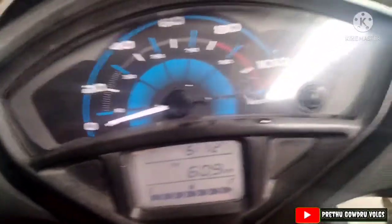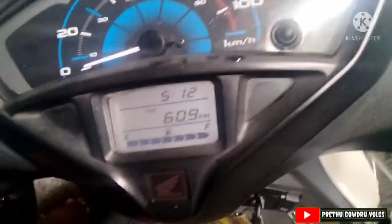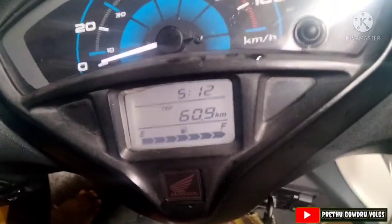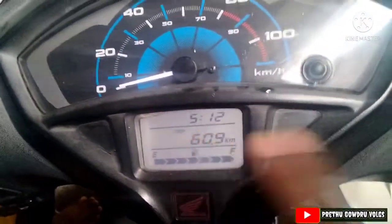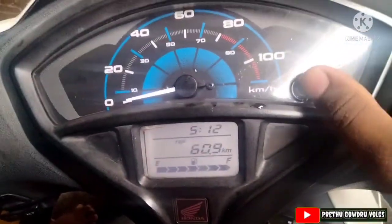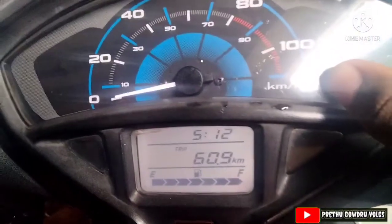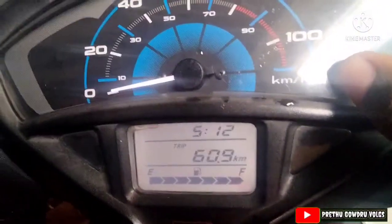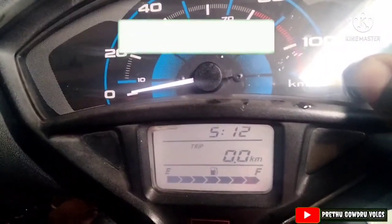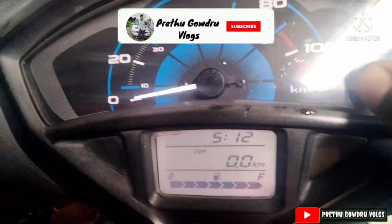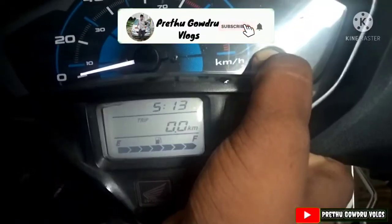I am going to activate the timing settings by pressing the second button. The trip is 0 and it will be done in the loop. Now I am going to change the trip using the total button.